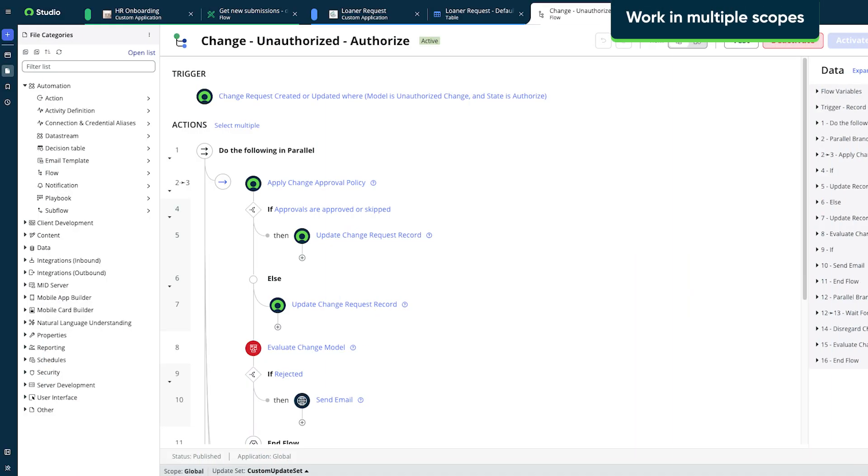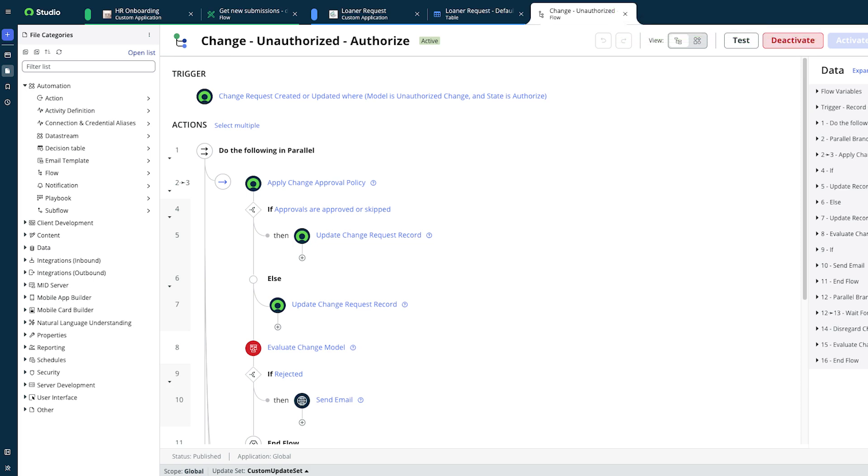ServiceNow Studio makes it easy to manage several projects at once. We can work on multiple files in different scopes using different builder tools at the same time. In our example, we're editing the HR onboarding application in the green tabs, and one of the flows within that application.